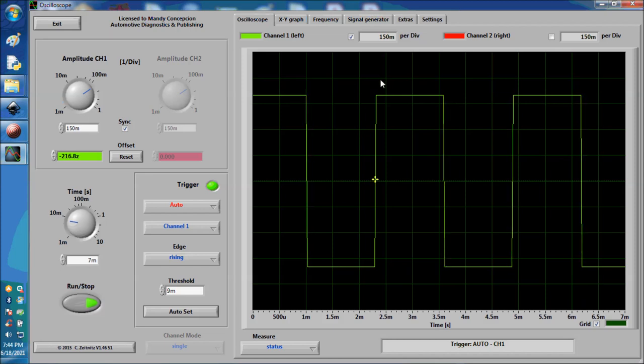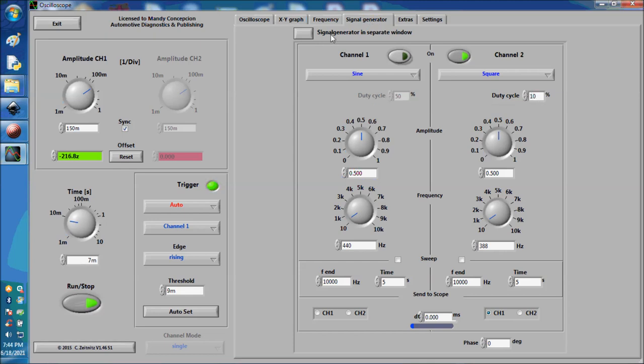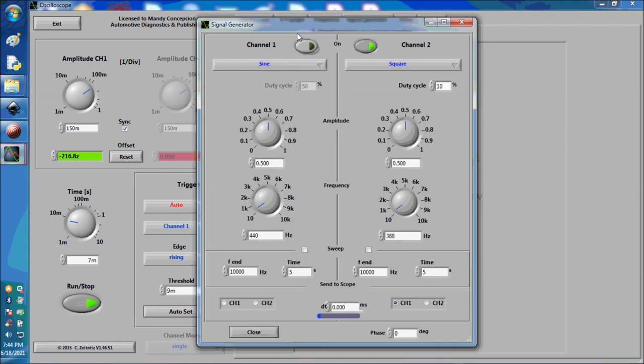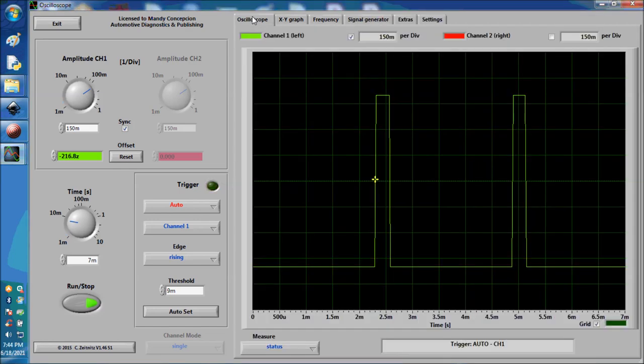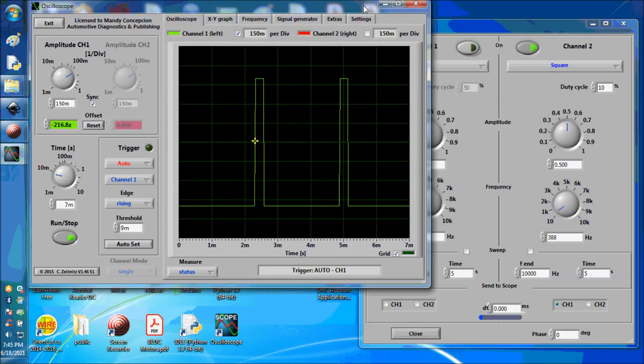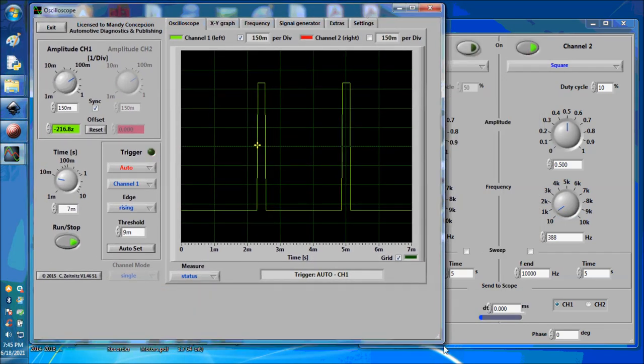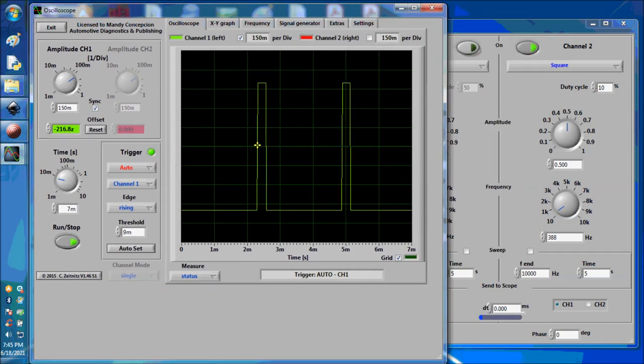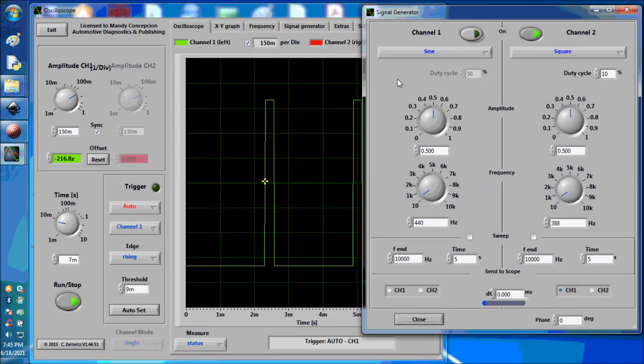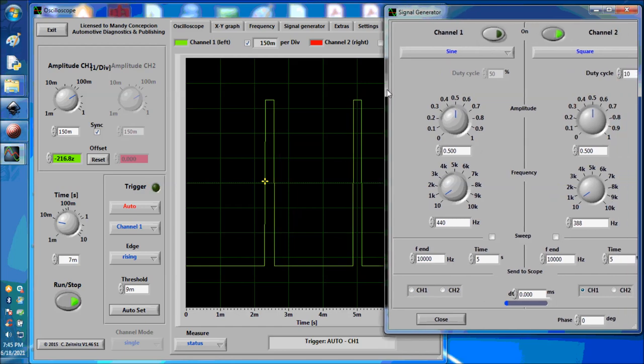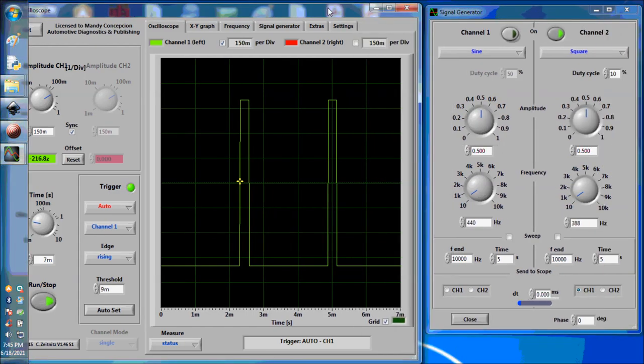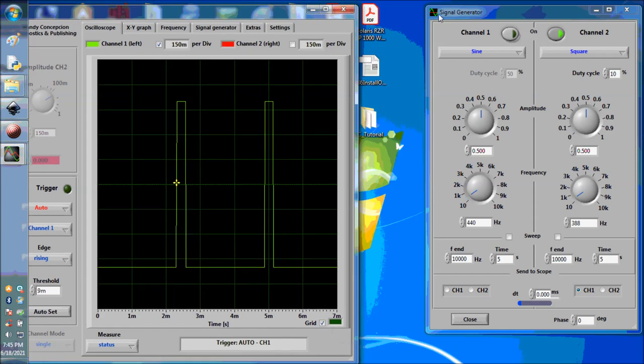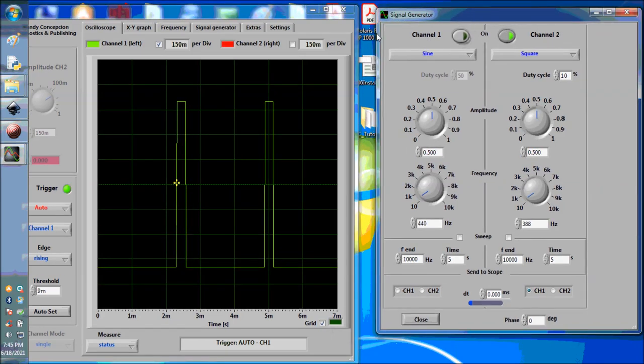Now we're going to change the duty cycle to 10%. Actually, what we're going to do is open the signal generator in a separate window so we're going to see both at the same time. We're going to go to the scope and show you the same window at the same time as the generator, that way I can explain this concept a little better.